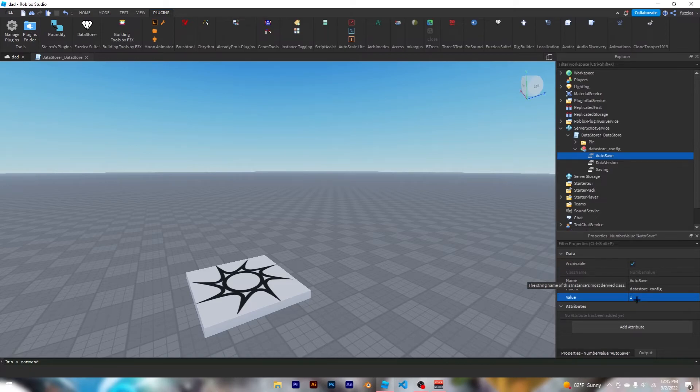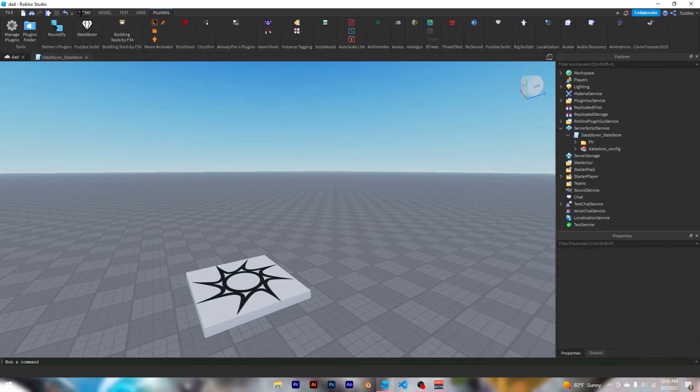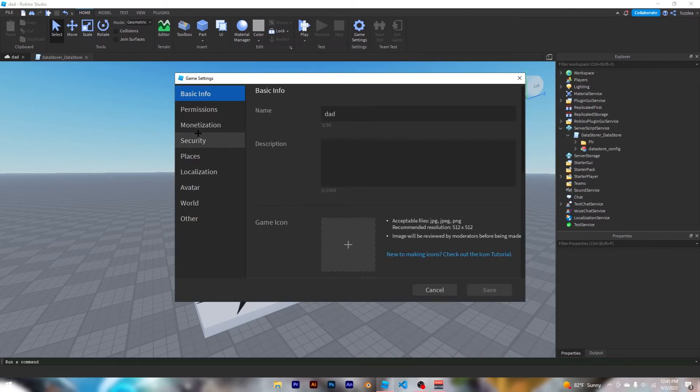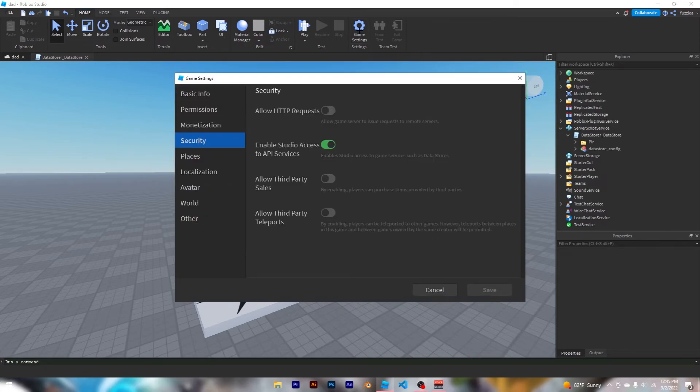Before you publish the game, make sure to go to security inside of game settings and click this button right here, enable Studio access to API services, or else you get an error.